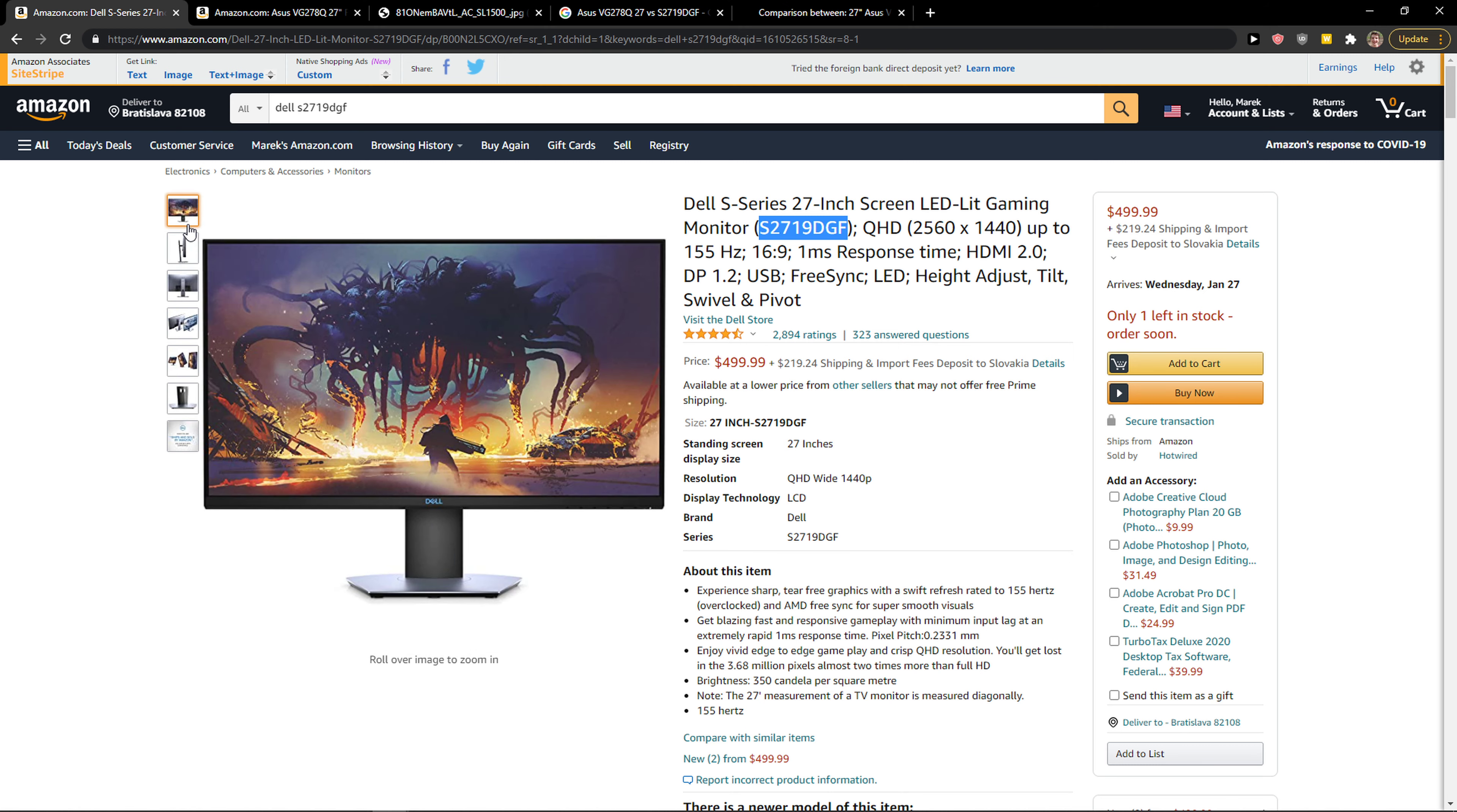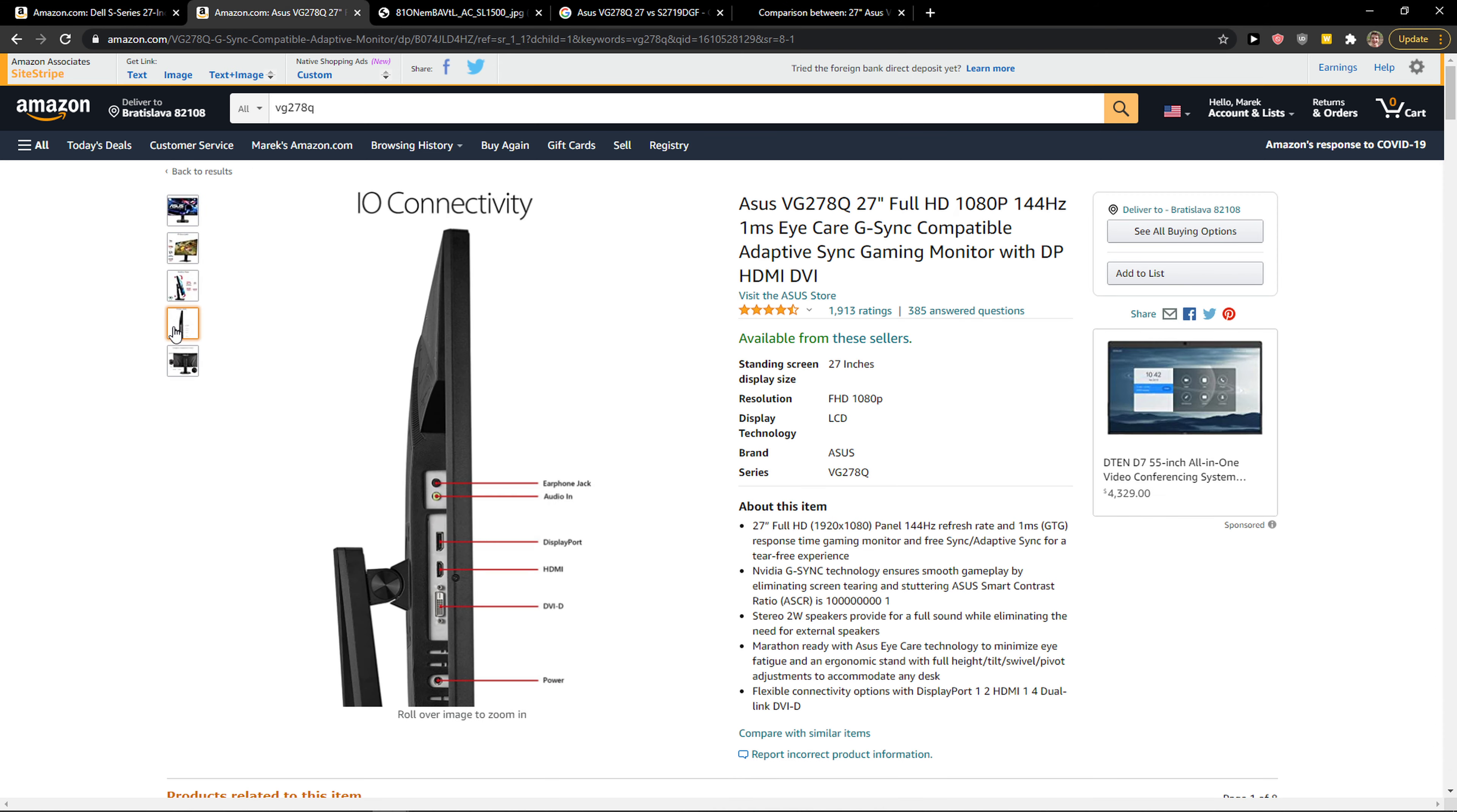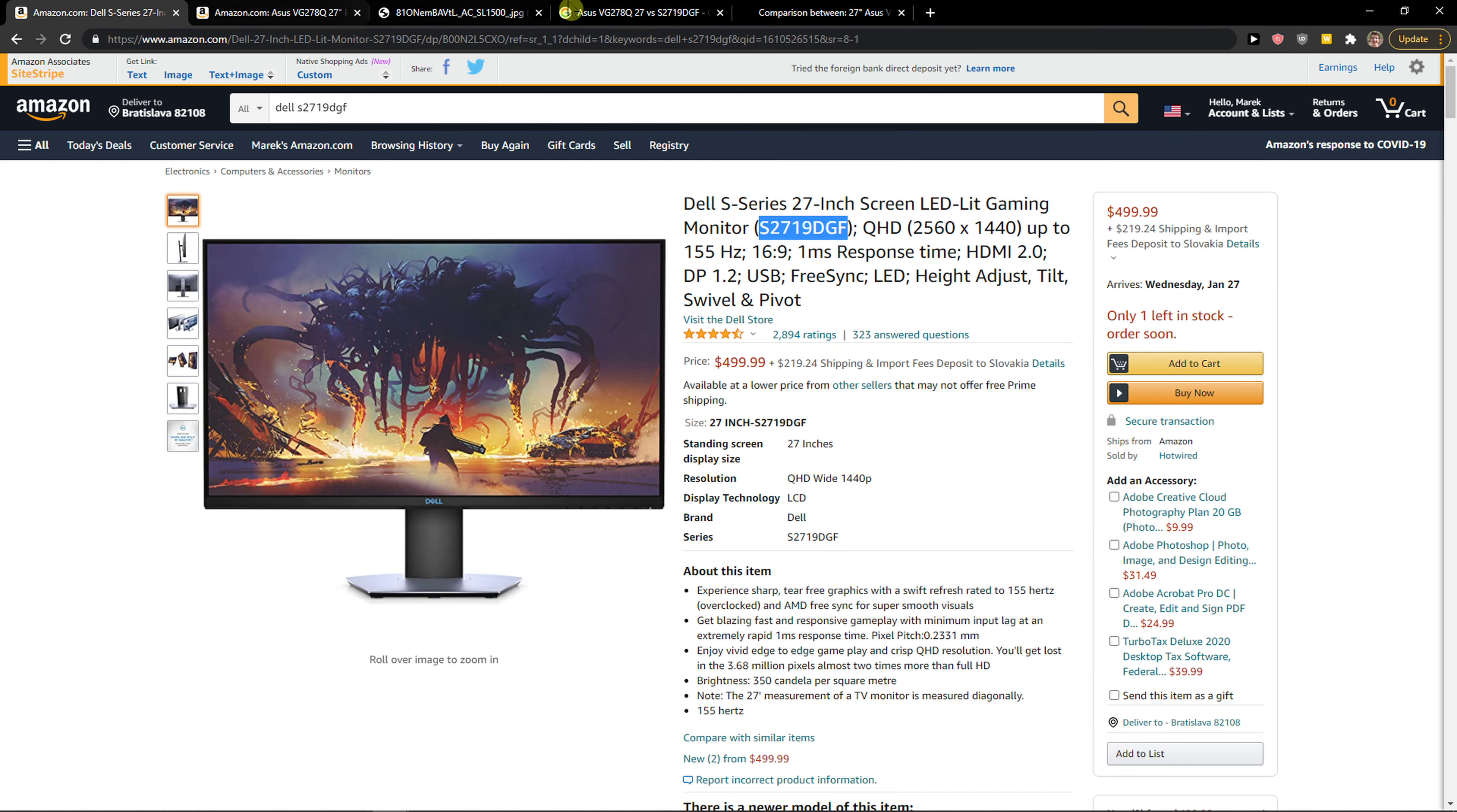So yeah, the Dell is just the pure winner here. I know that Asus is cheaper, but the quality is just not there to buy Asus. Less HDMI, no USB, it got speakers, but also it lacks resolution and higher refresh rate. Thank you very much everybody for watching, have a great day guys, and goodbye, see ya!